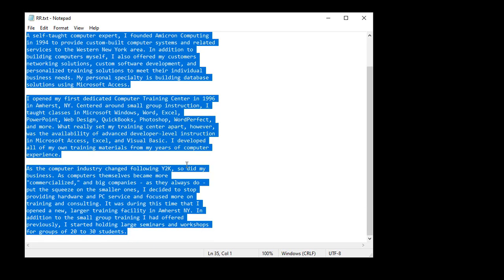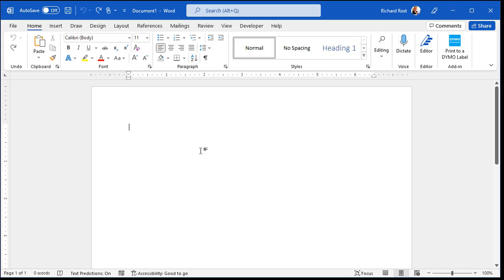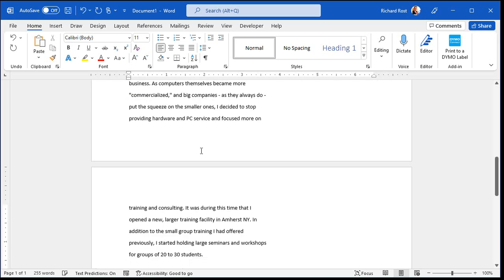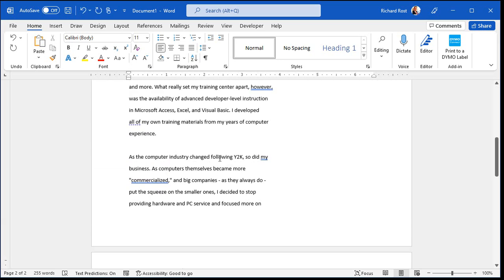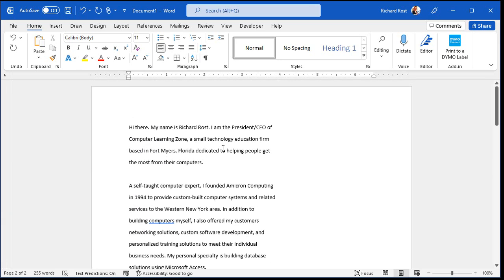Control A, select all text. Control C, copy. Then we'll open up Word. Go to a blank new document and Control V to paste. All right, there's my text. And as you can see, it's cut off each line.